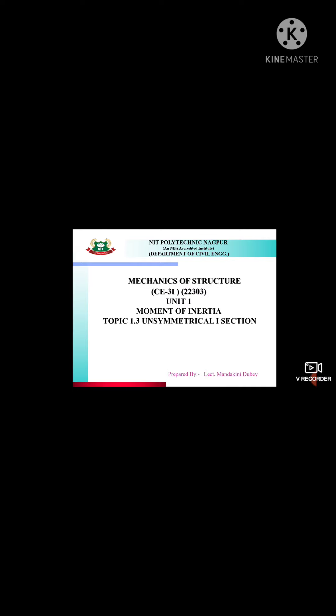Good morning dear students. I am Mandakini Dubey from NIT Polytechnic Civil Department. Today we will start with our topic: Topic 1.3, Unsymmetrical I Section.